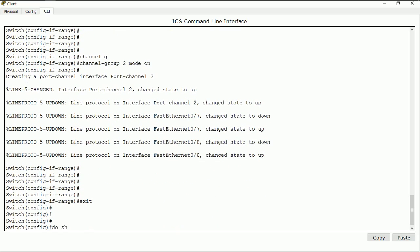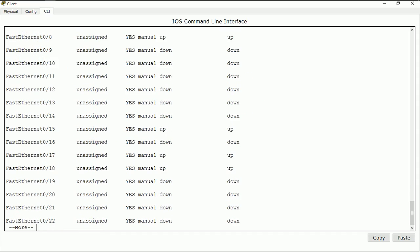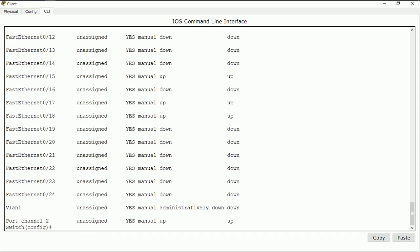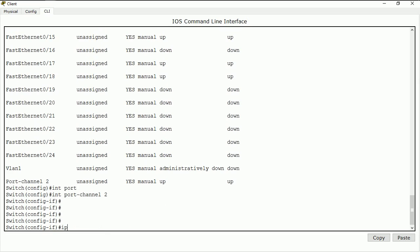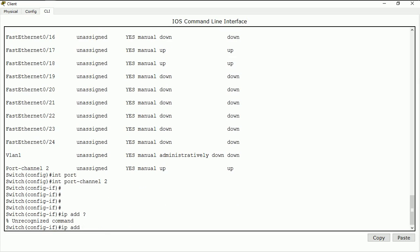Both interfaces are now up. I do 'exit'. I do 'do show ip interface brief'. I have my port channel interface up now. I can also assign an IP address to this interface — I can go into 'interface port-channel 2' and do 'ip address' to add an IP address to it. The interface is up now.